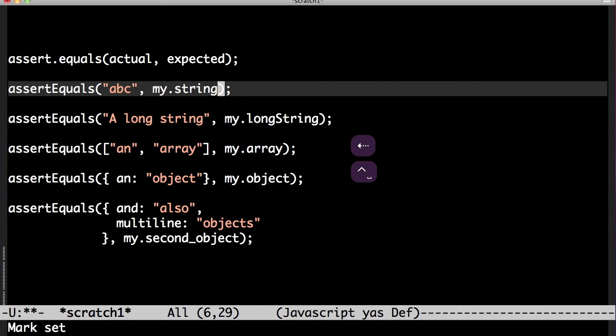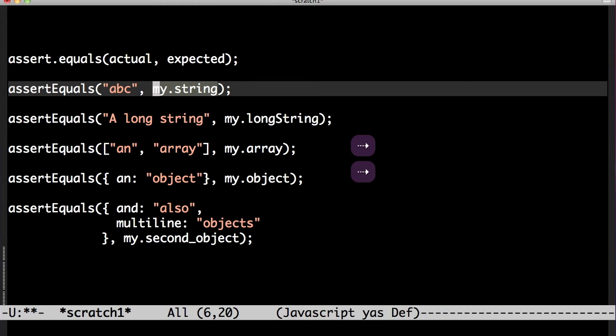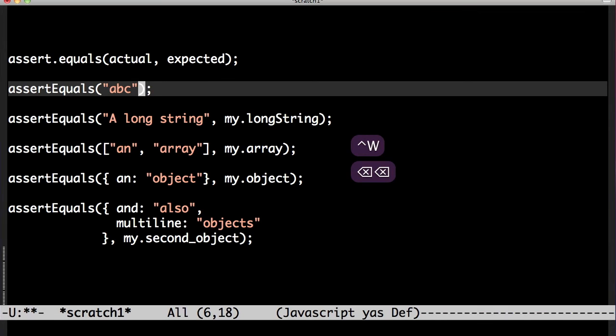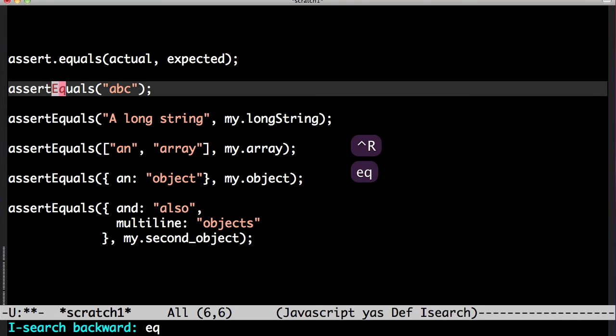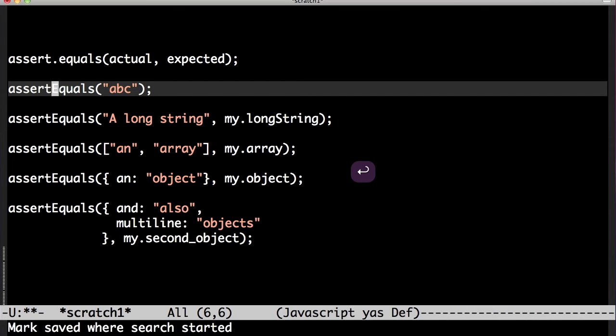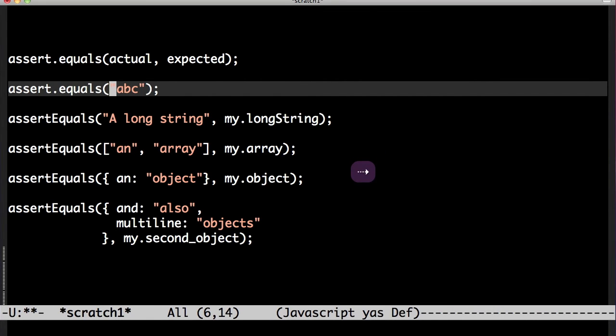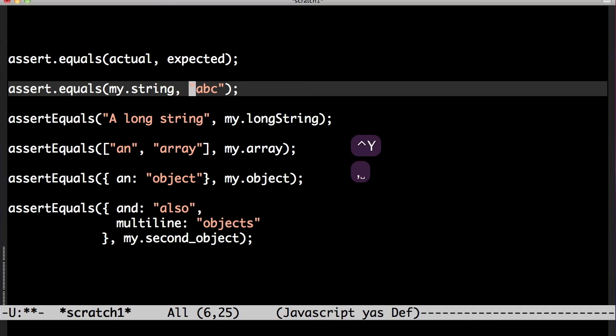I go back and do a reverse search for comma, and do a reverse search for equals. Done.